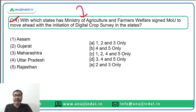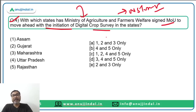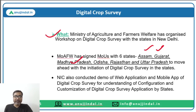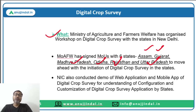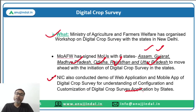Question number four: The Ministry of Agriculture and Farmers Welfare, headed by Narendra Singh Tomar, organized a workshop on digital crop survey during which MOUs were signed with six states — Assam, Gujarat, Madhya Pradesh, Odisha, Rajasthan, and Uttar Pradesh — to motivate these states to initiate digital crop surveys. The National Informatics Centre also conducted a demo of the web app and mobile app of digital crop survey.